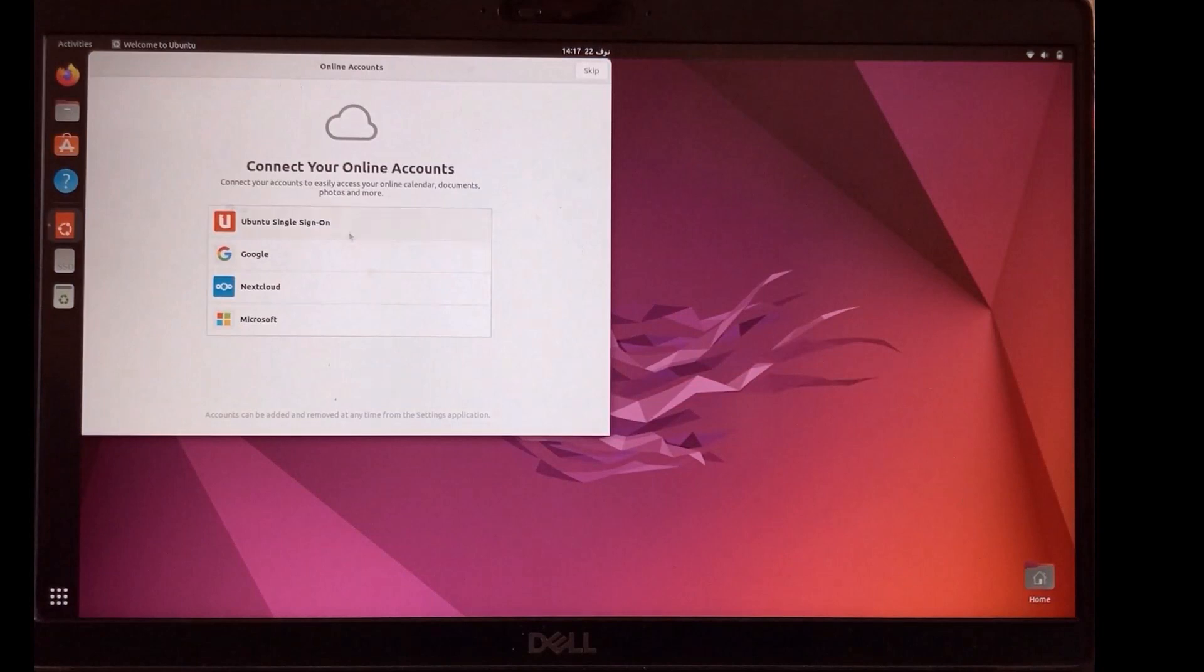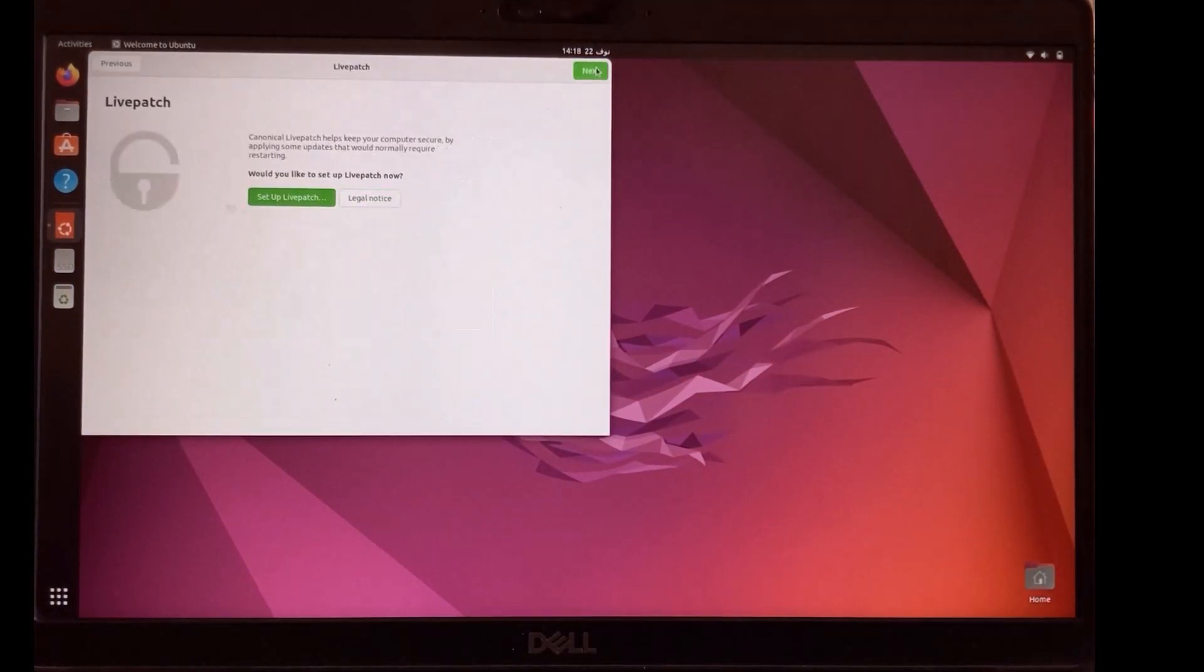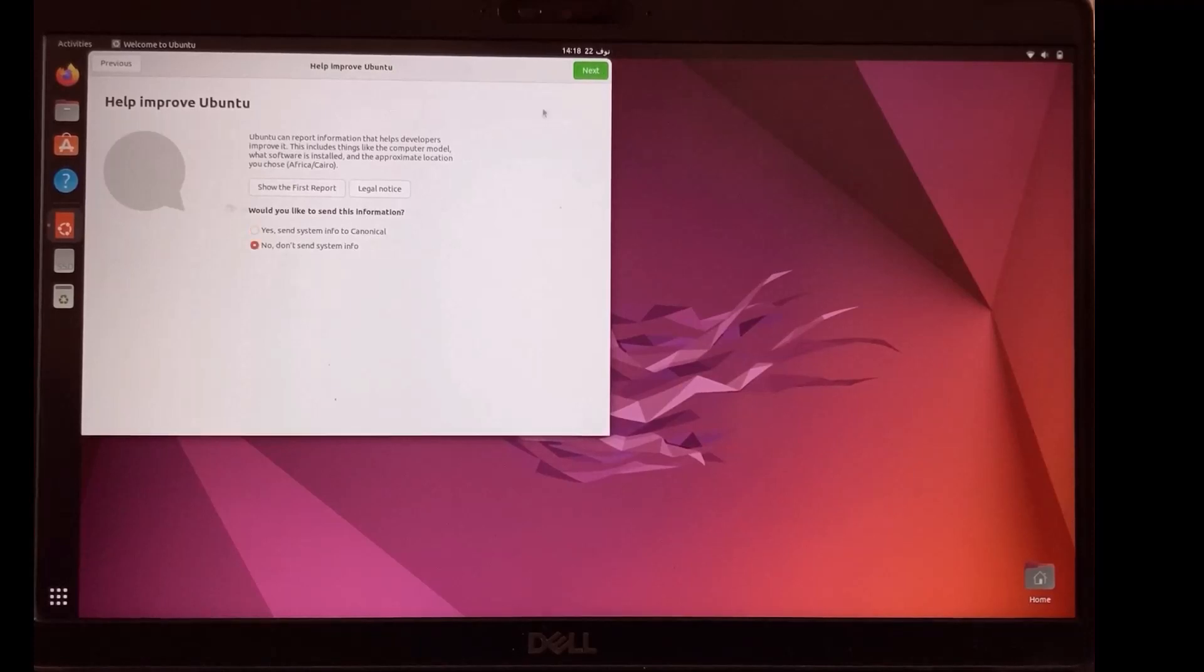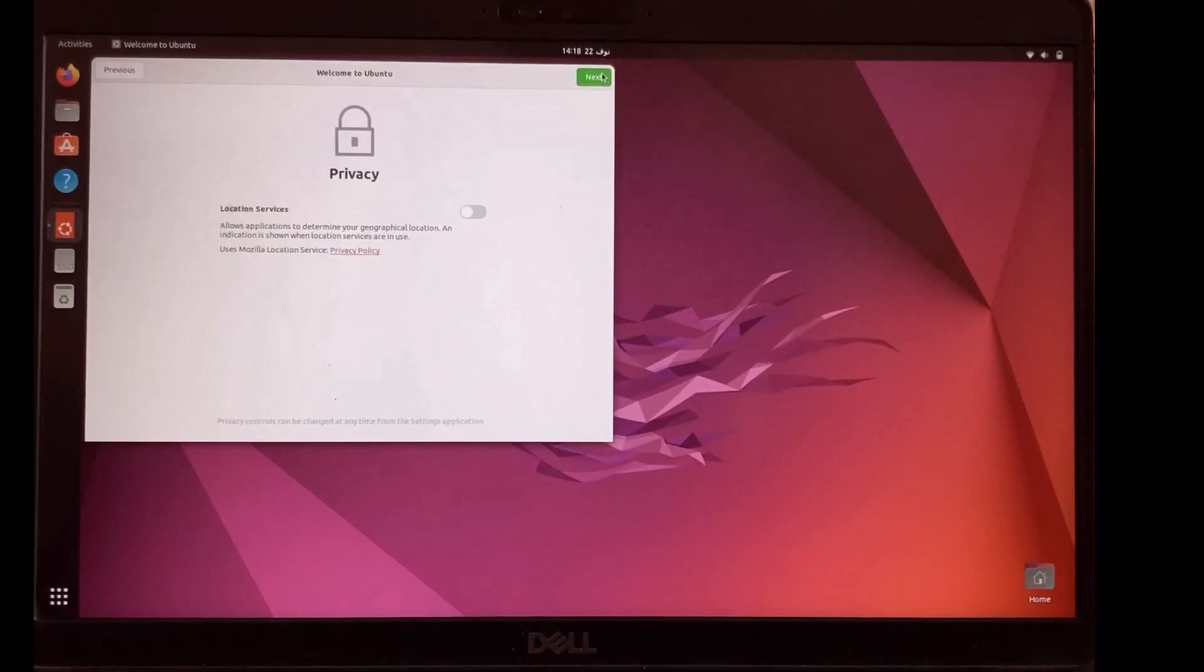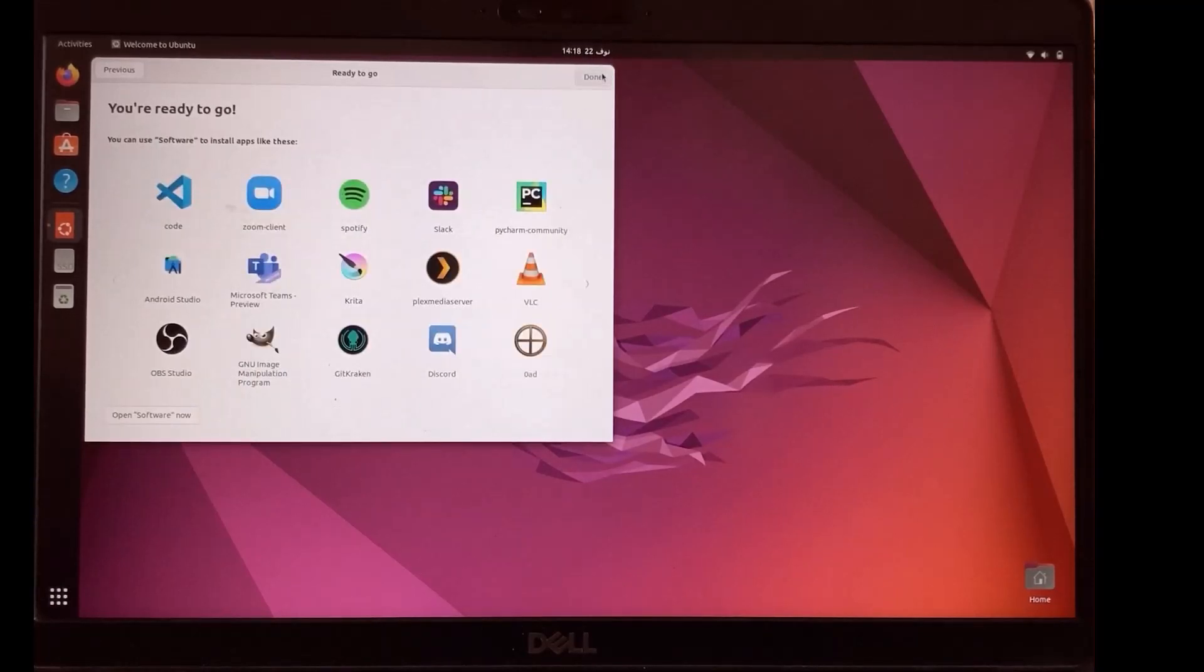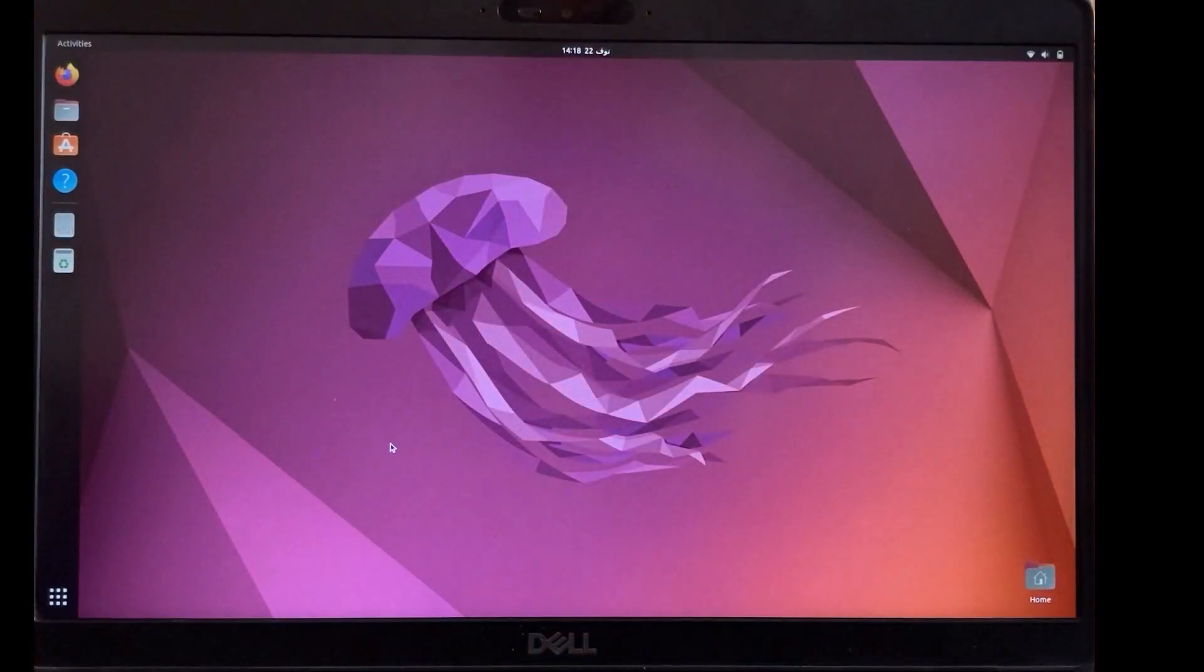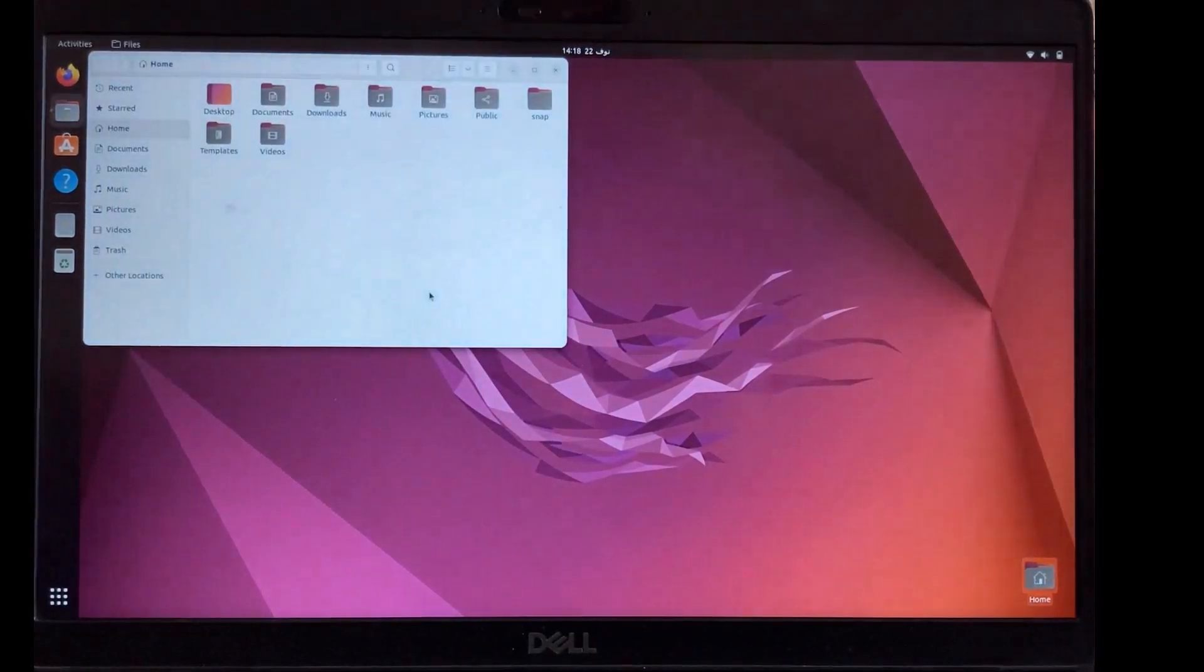You can connect your online accounts. I'll skip it for now. Next. Next. Next. And now we have an Ubuntu operating system.